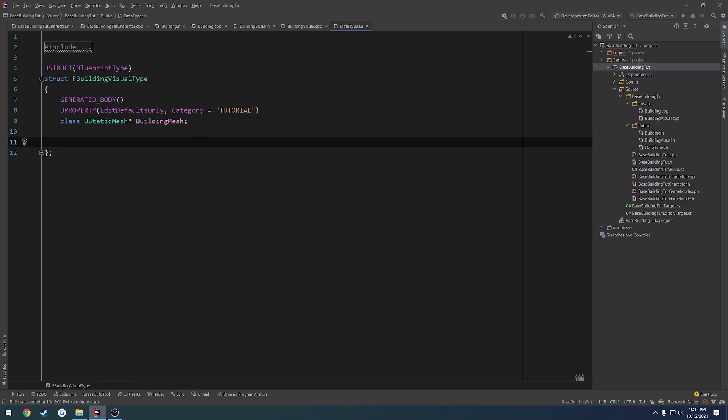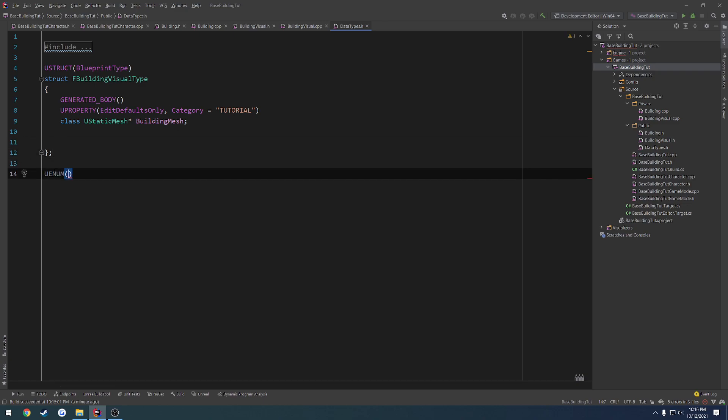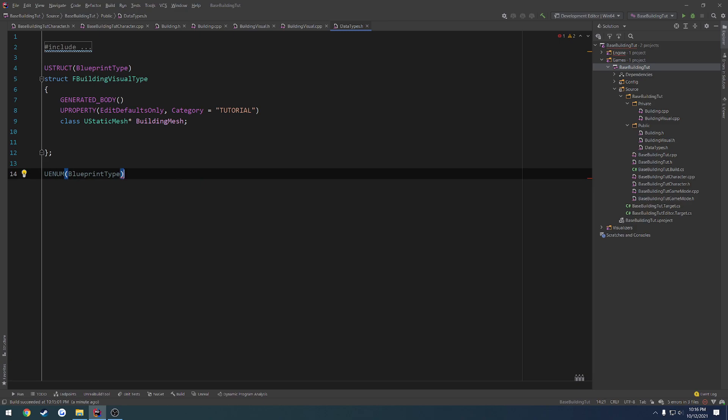And then we have an enum. However, we have to create the enum. So it's going to be a Uenum. Again, Blueprint type. Do enum. Then, what is it for UInt8s? I can't remember the syntax. Let me look it up real quick.